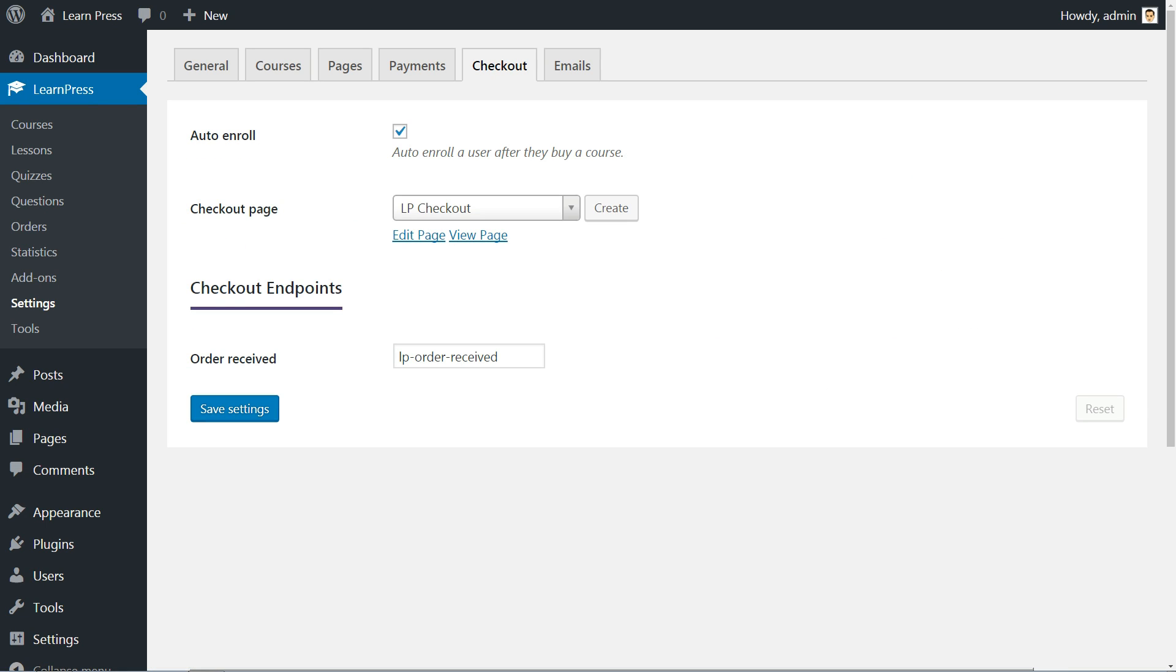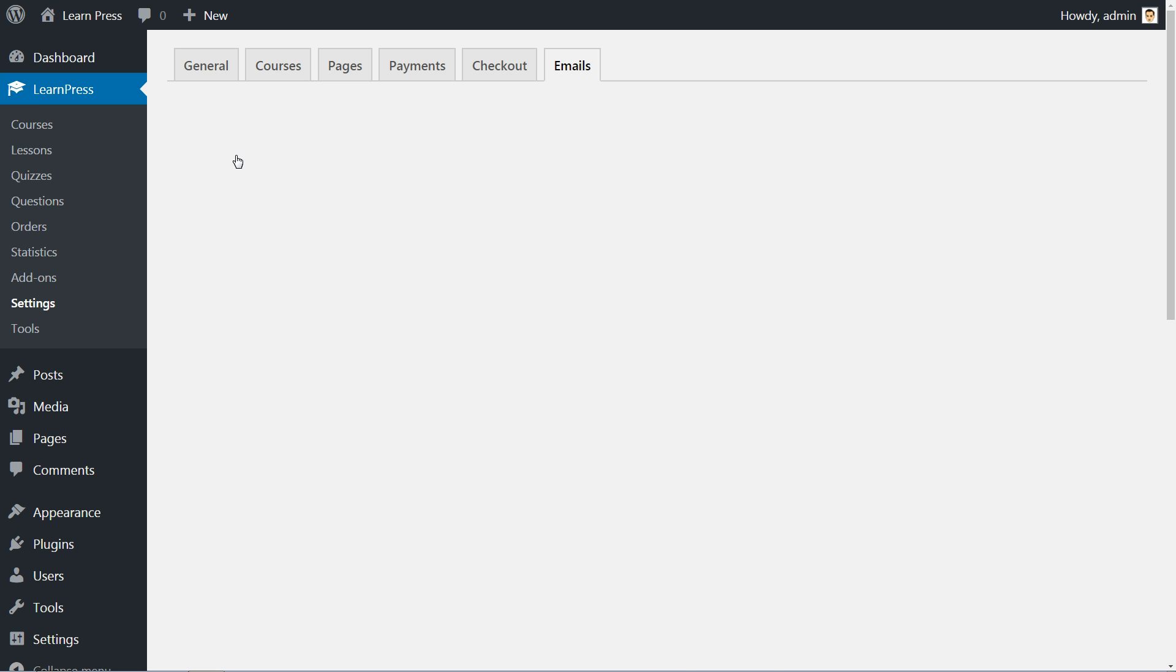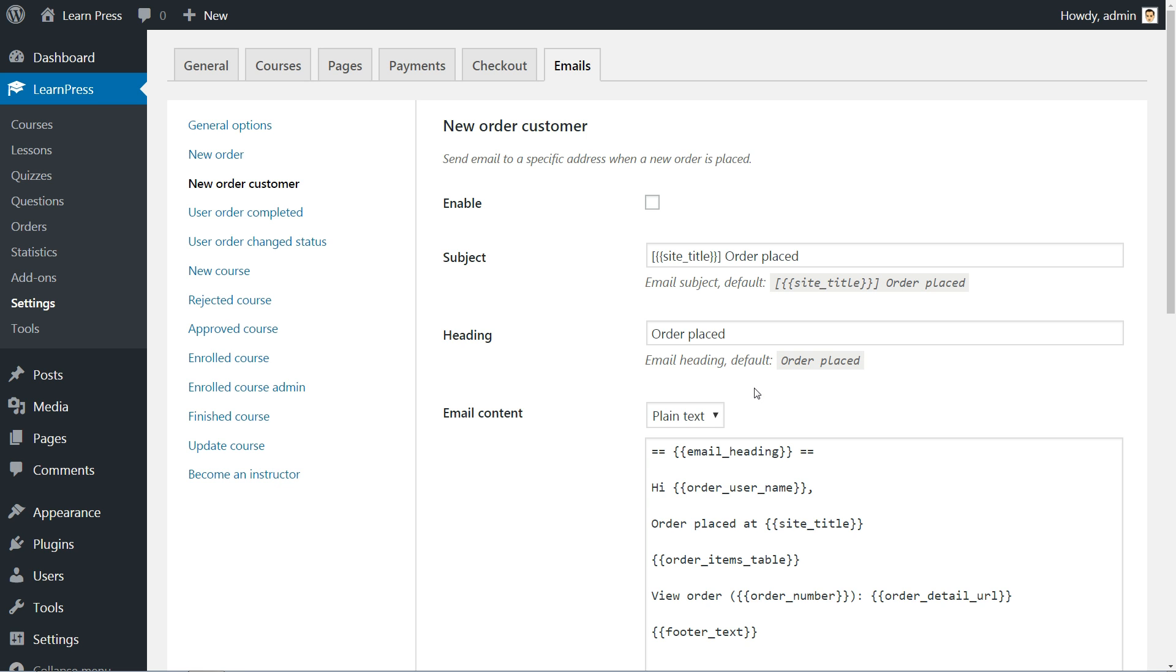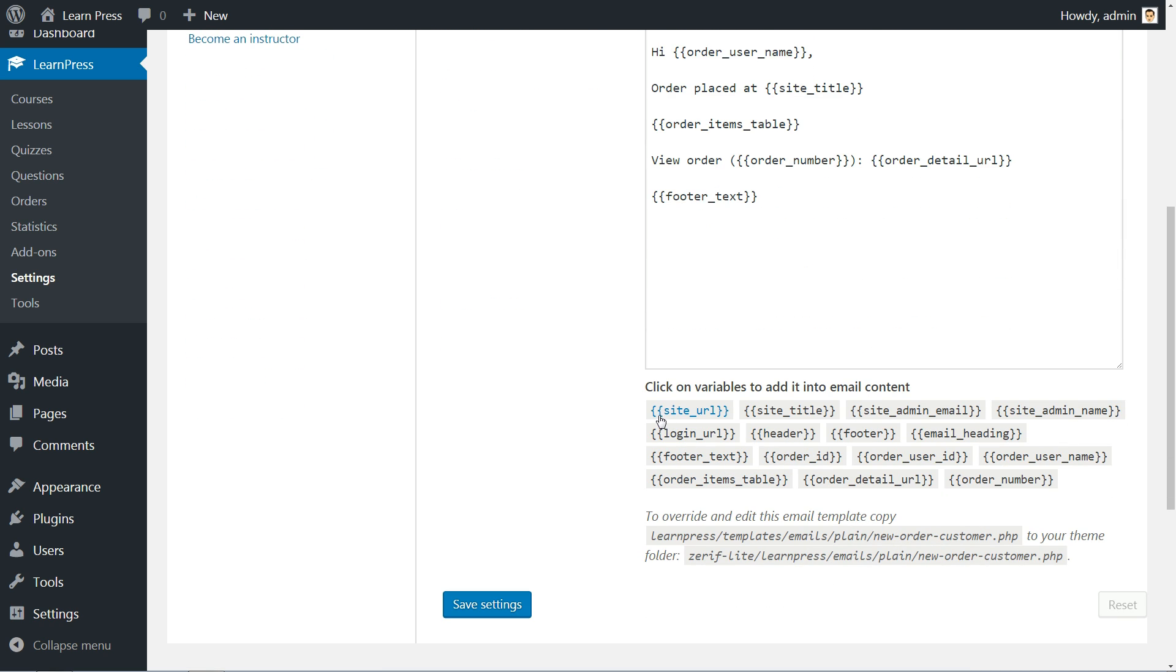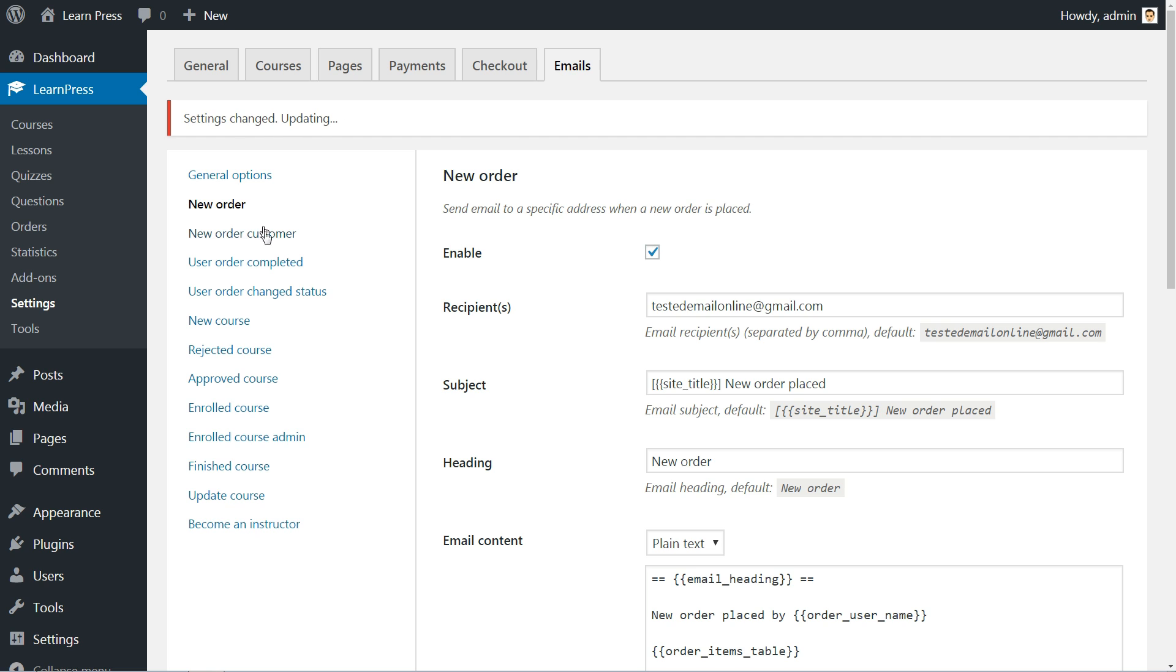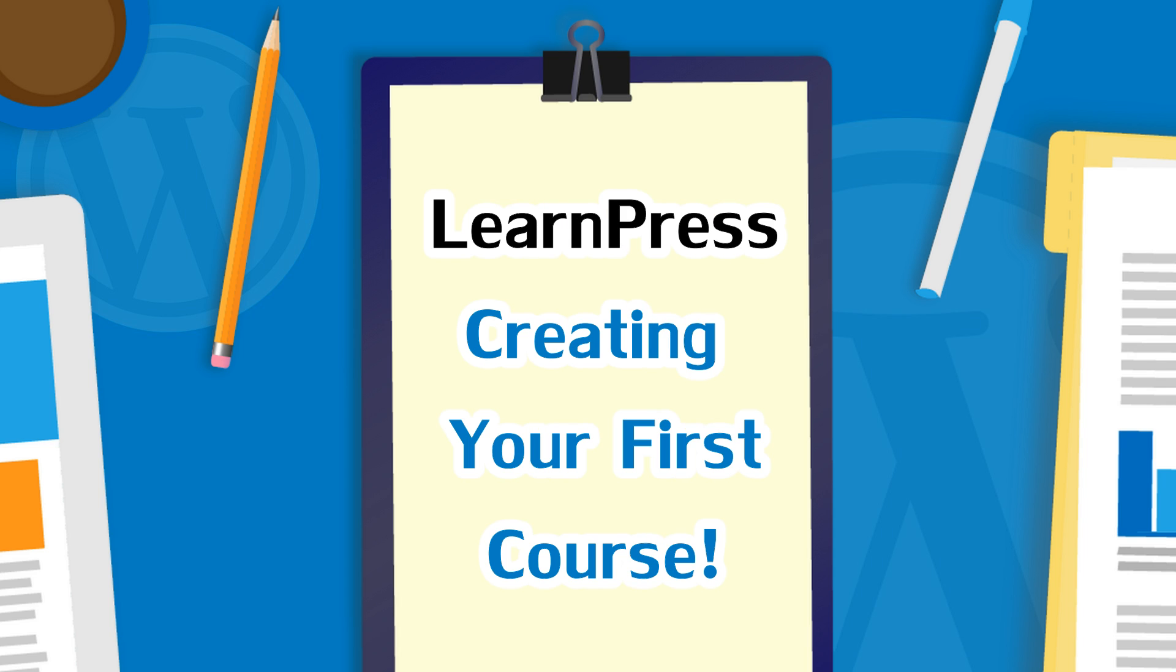The last tab is for communication settings through email and you can personalize messages using variables below every field and by entering your own kind words. Now that settings are done, let's move to Courses.